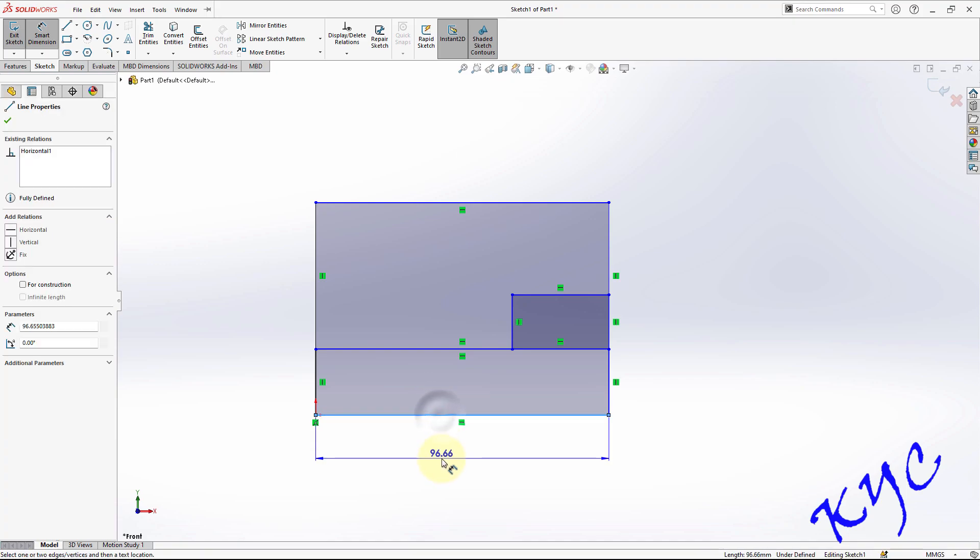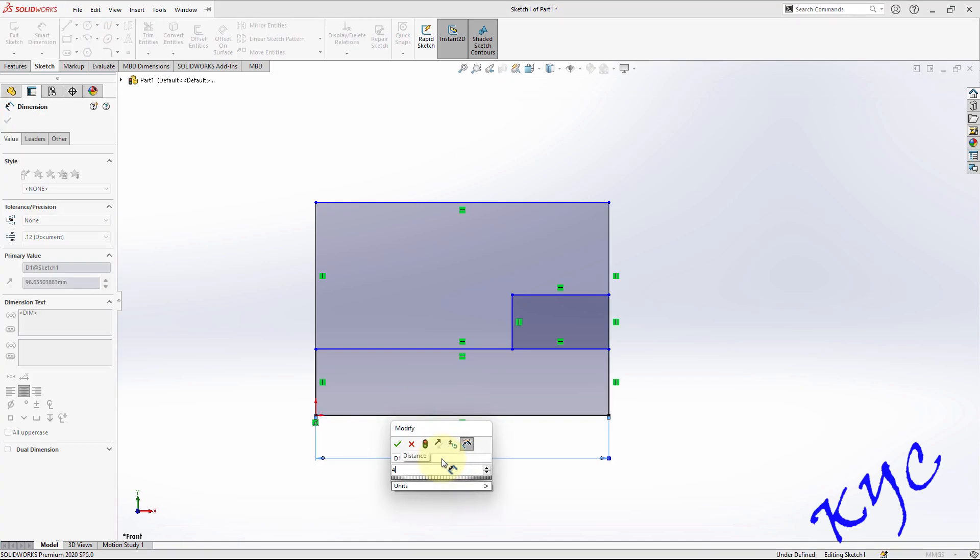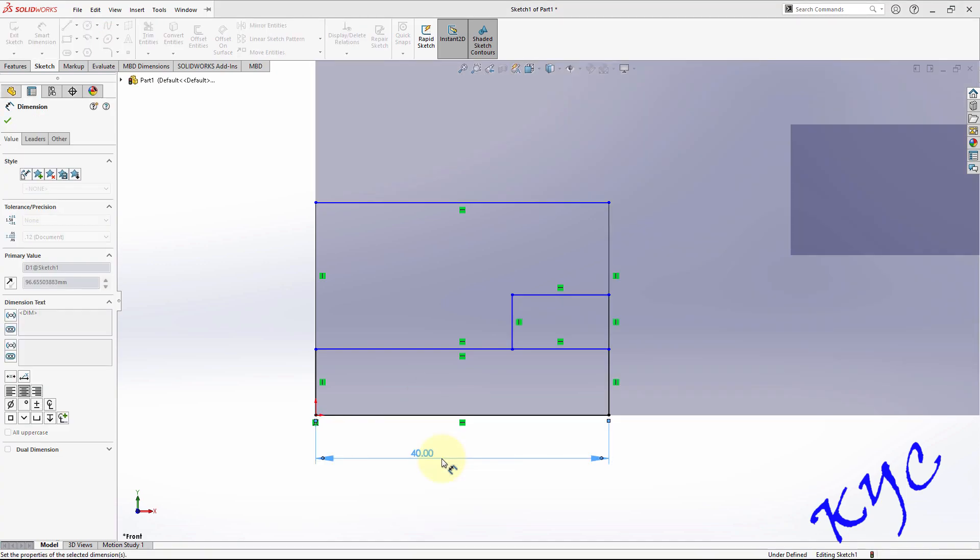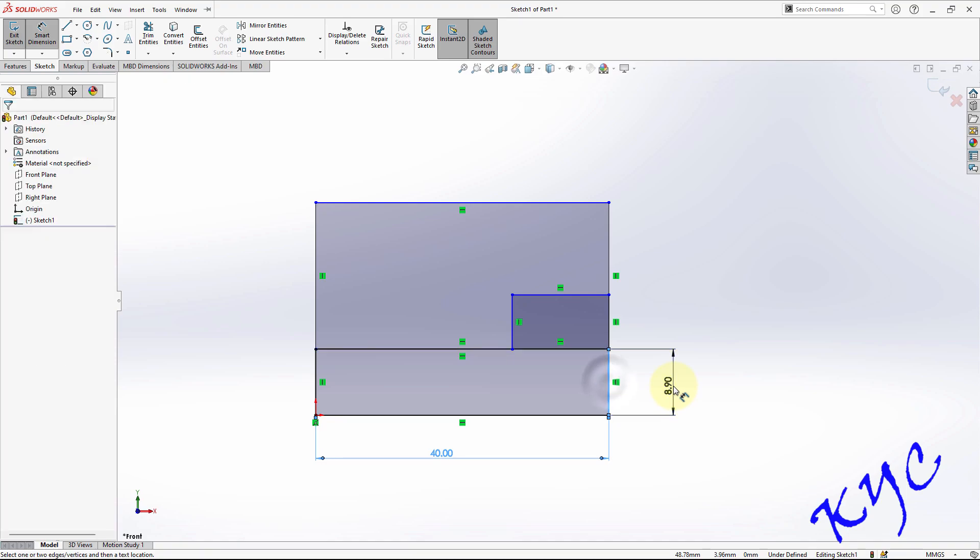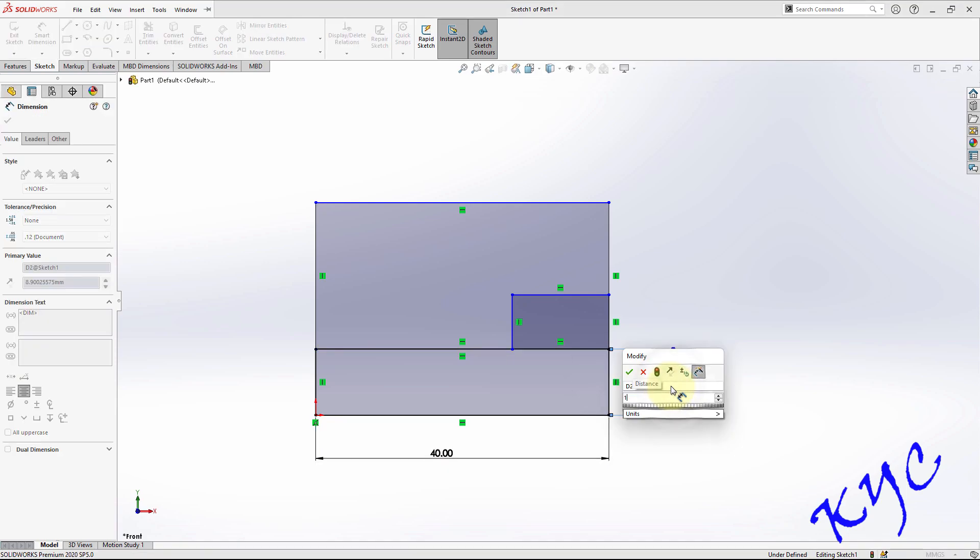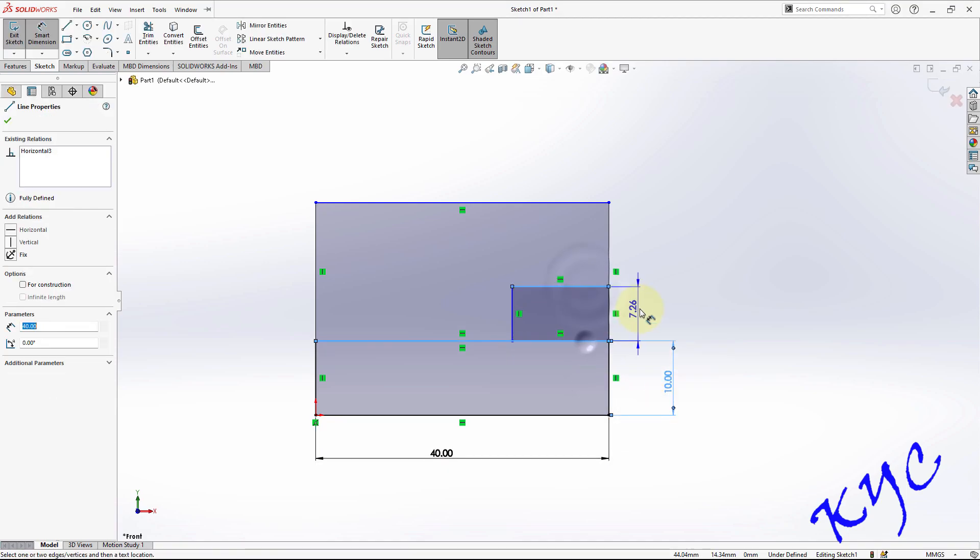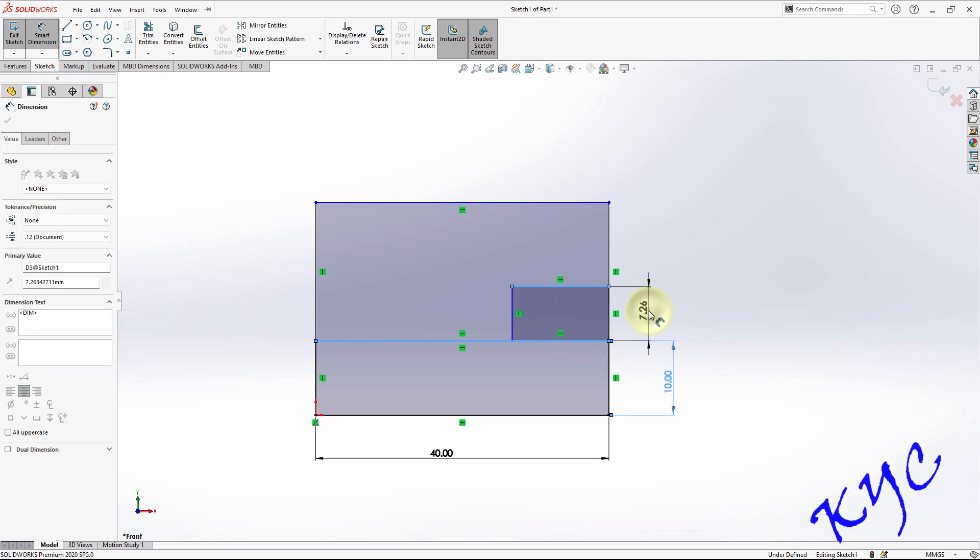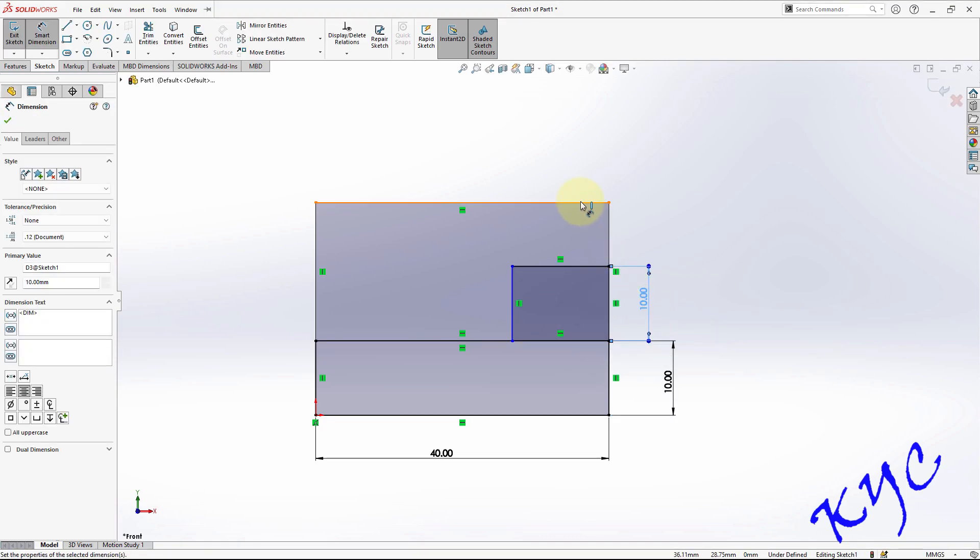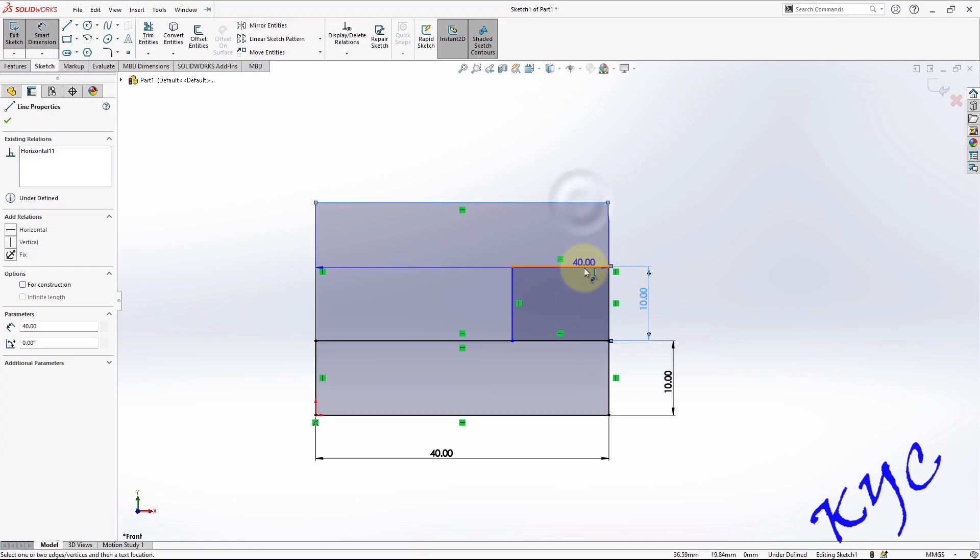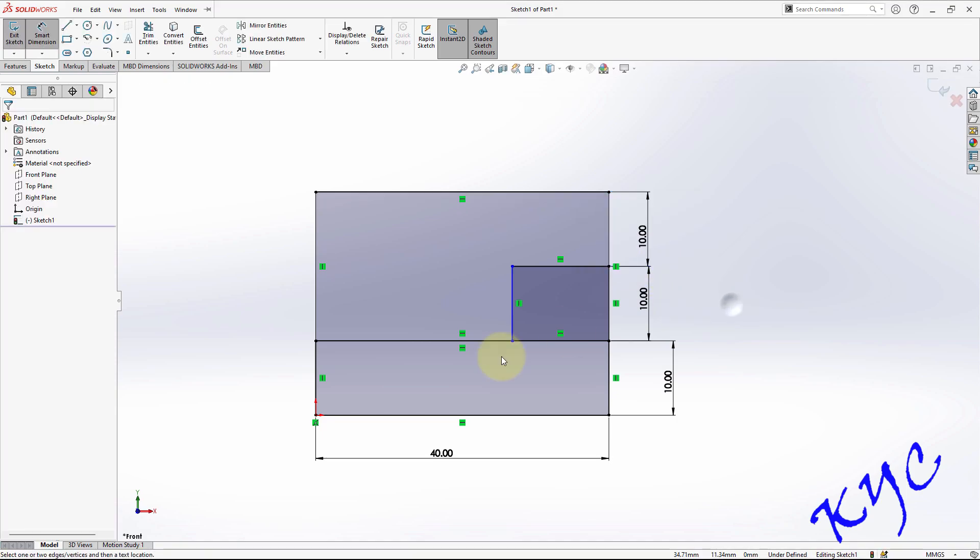So this dimension is 40 mm and even the height also each height is 10 mm. So this is 10, from here till here this is 10, and from here to here this would be 10.